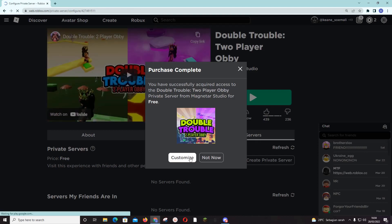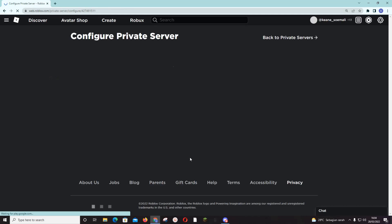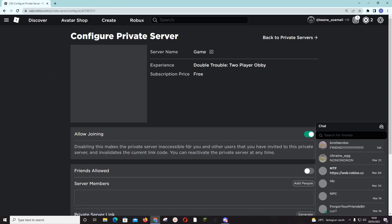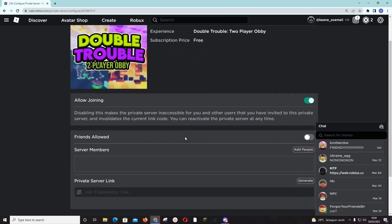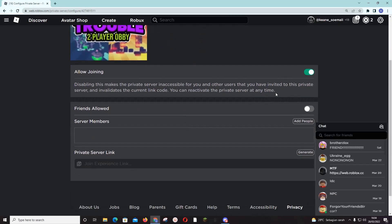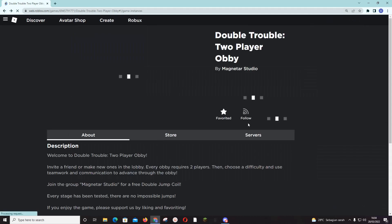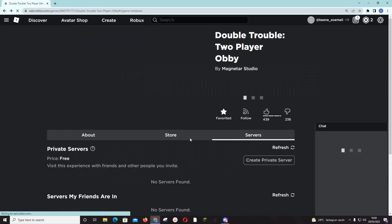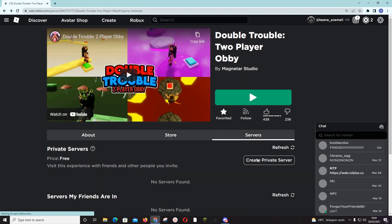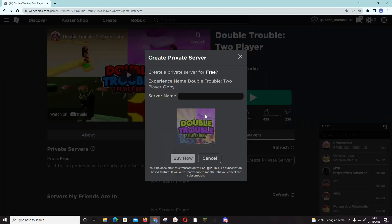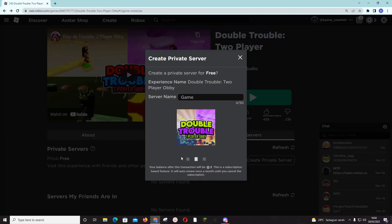Oh, this is like to customize, like allow joining, friends allowed, etc. I just... I'm not going to do that. I think you can... sorry, Buy Now.